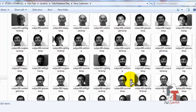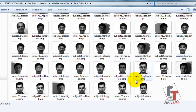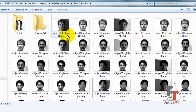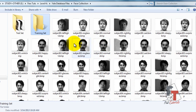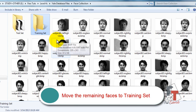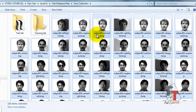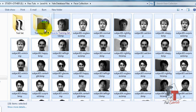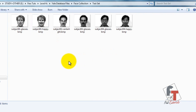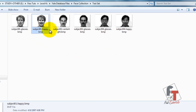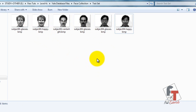There are 15 individuals in this database. Take two images per person for the test set — that makes 30 test images. Then select all the remaining images; those will be your training set, which comes to 134 images. You copy them into the training set folder.